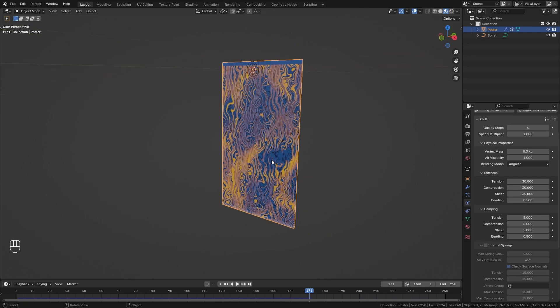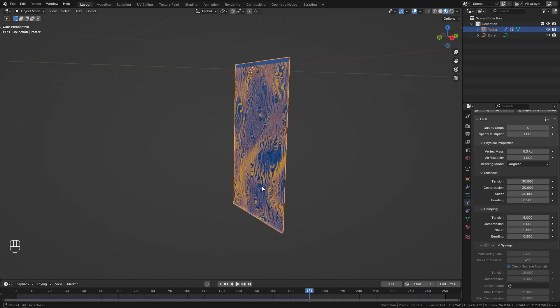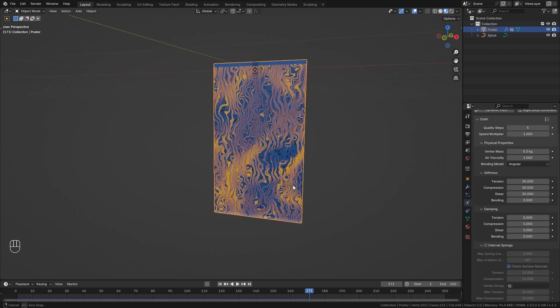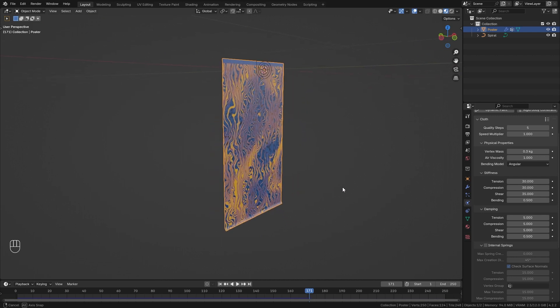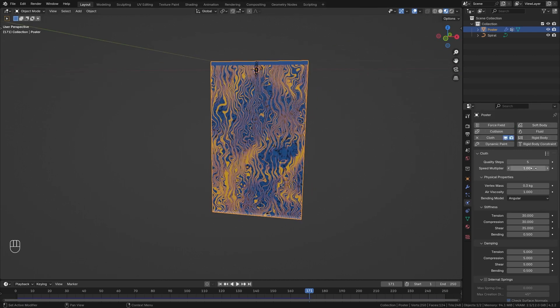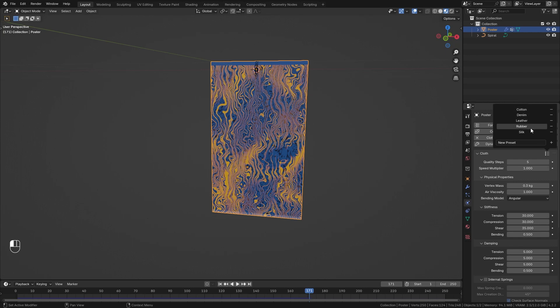So I think that's a nice simulation that already works great. If you want any other results you can continue to play around with those physical properties until you get something that you like. Or you can also go up here, press on those buttons, and you get a few presets that you can choose from.